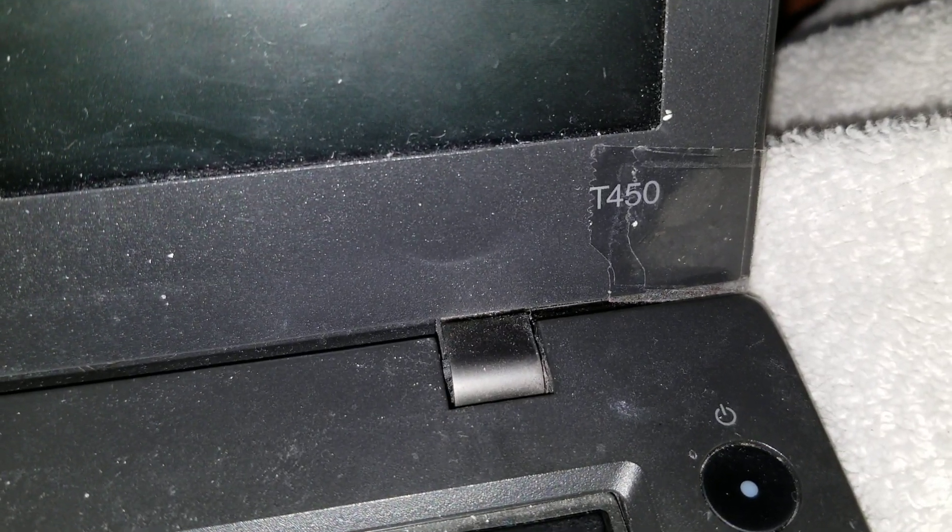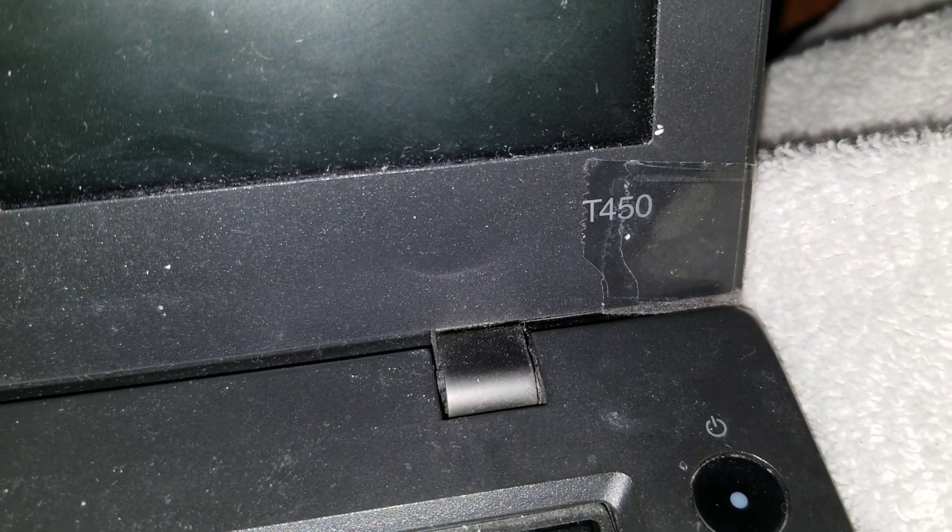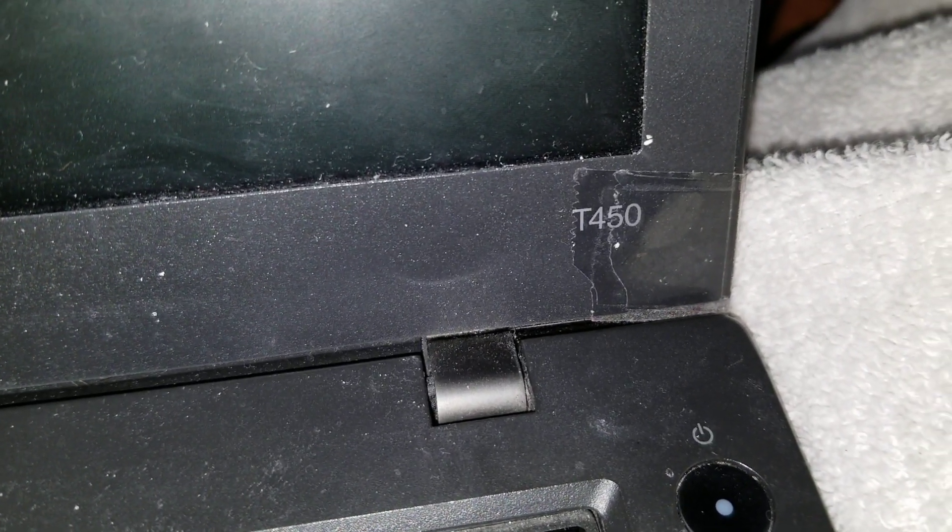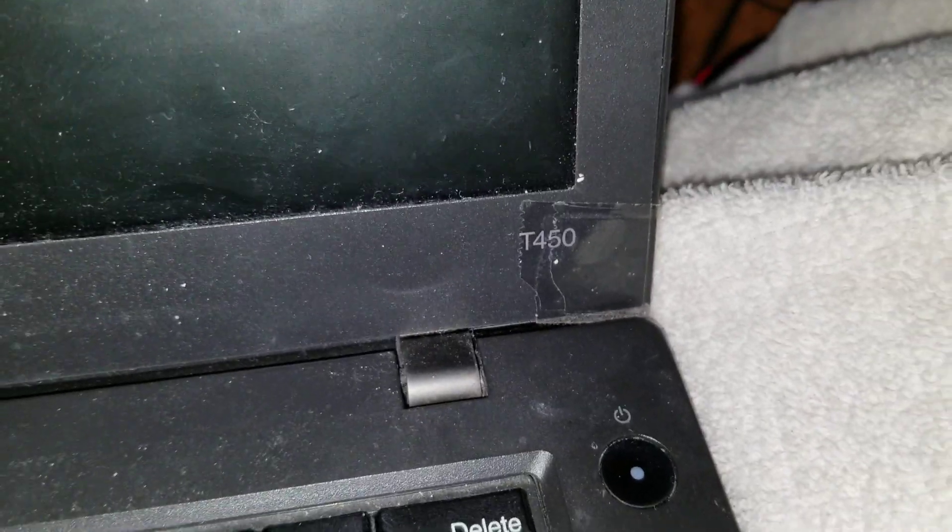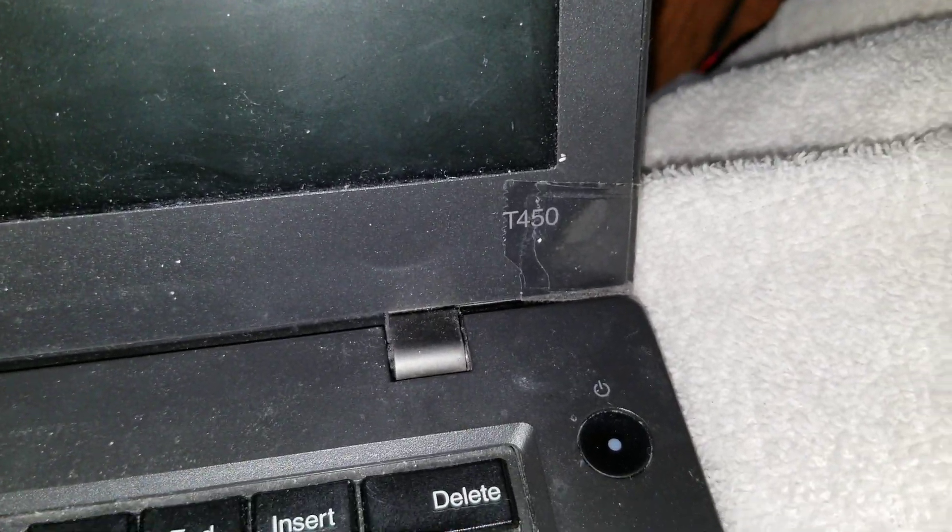Okay, so I'm going to show how to open up a Lenovo T450 for upgrade, and I'll also show like some other things.